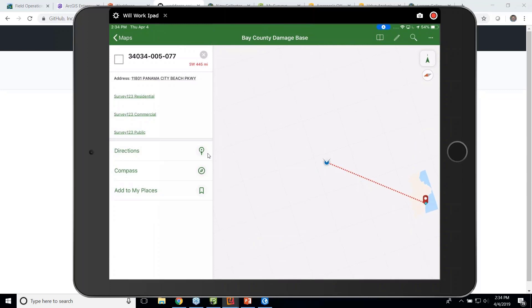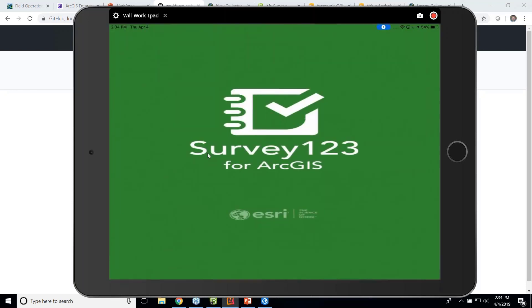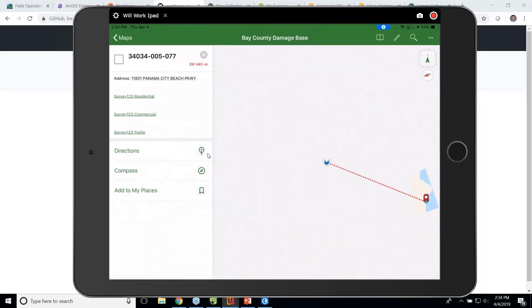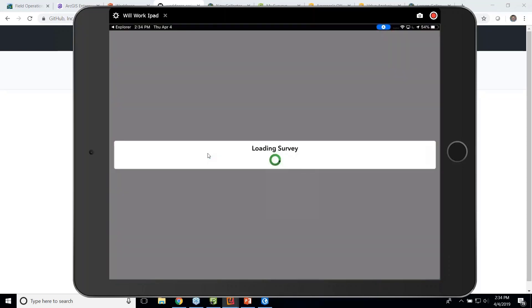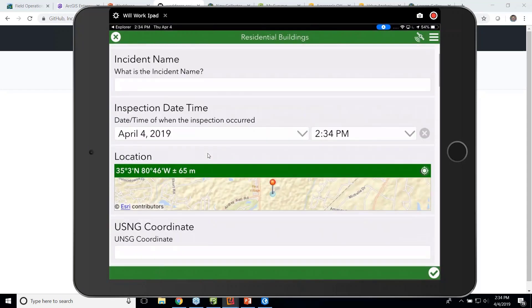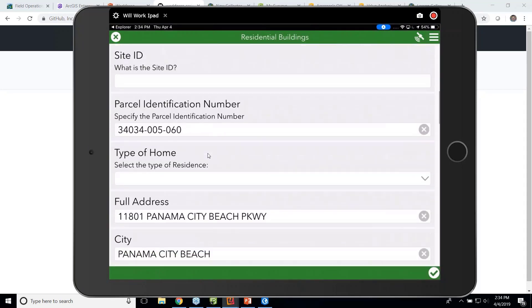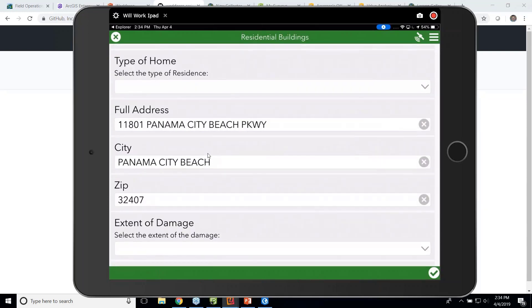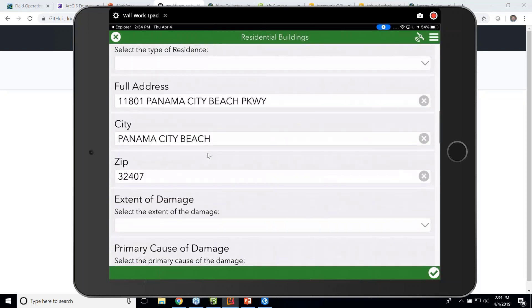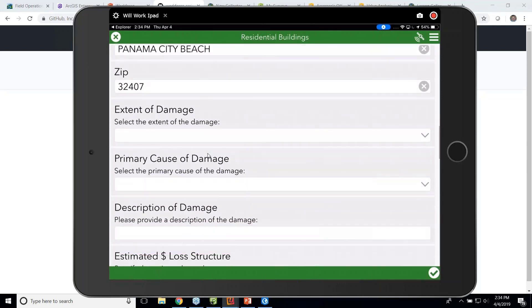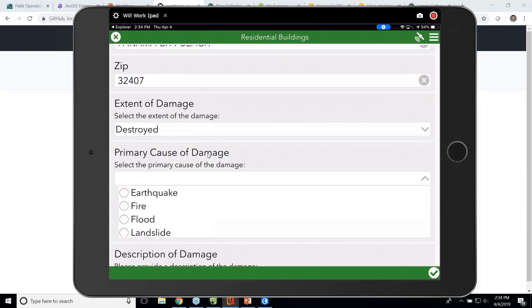But I can also use the data that's in the map to launch Survey123. Typically we don't have that little hiccup. So let's try it again. I can launch Survey123. It will load the survey and it will populate the parcel identification number from the data completely offline. Parcel, my parcel number, my full address, my Panama City Beach city, my zip code, and then I can start using the form to capture damage assessment information.